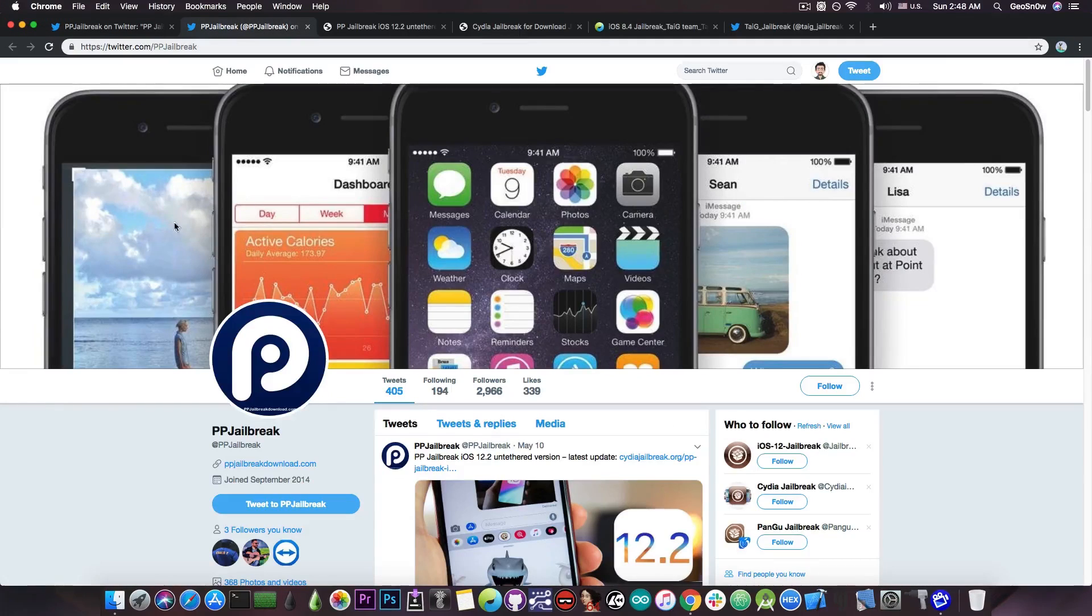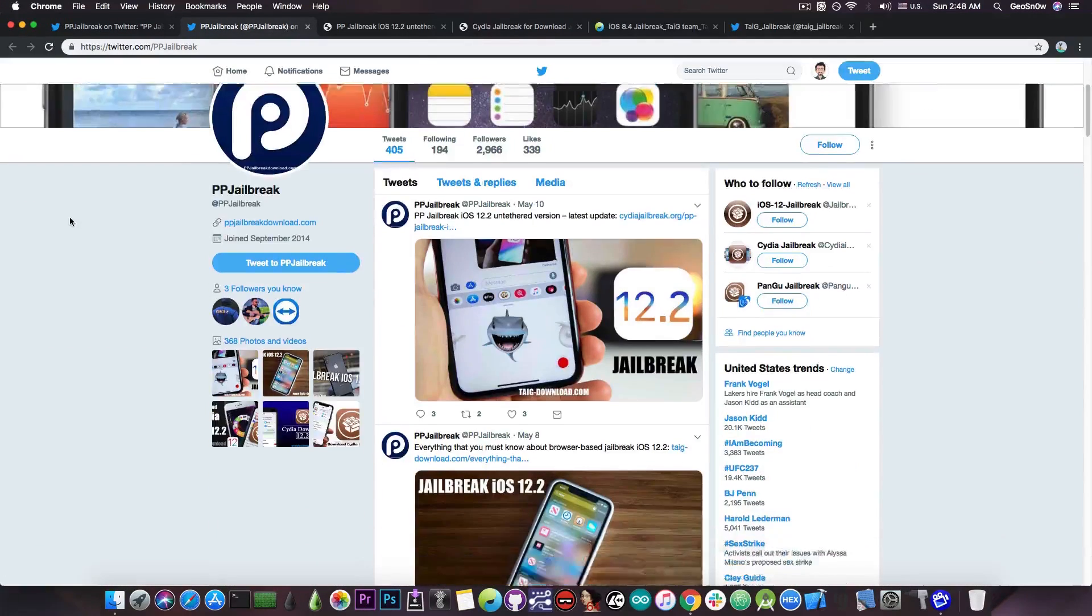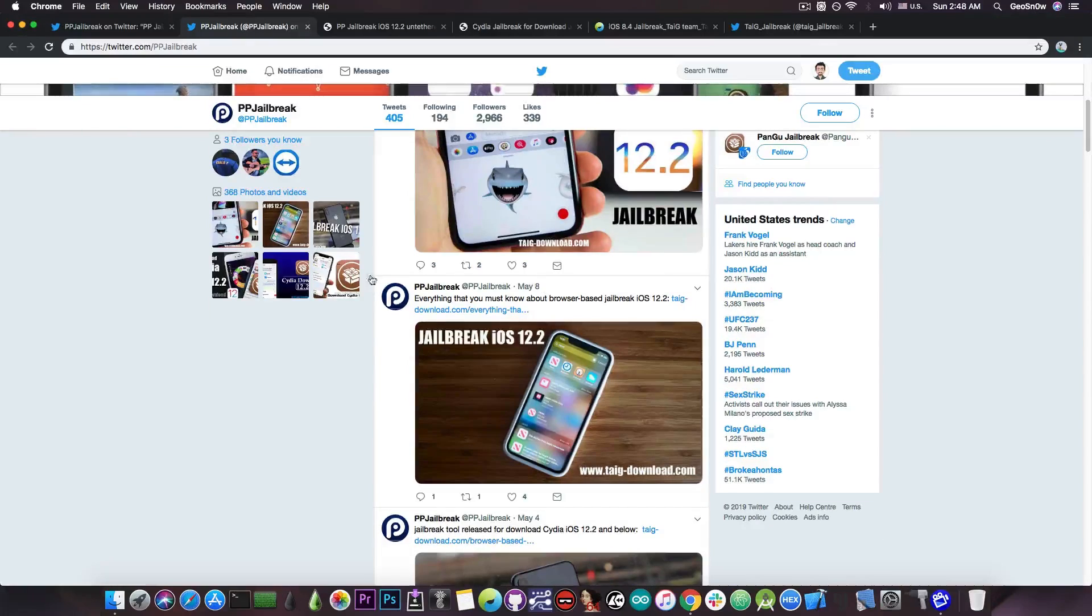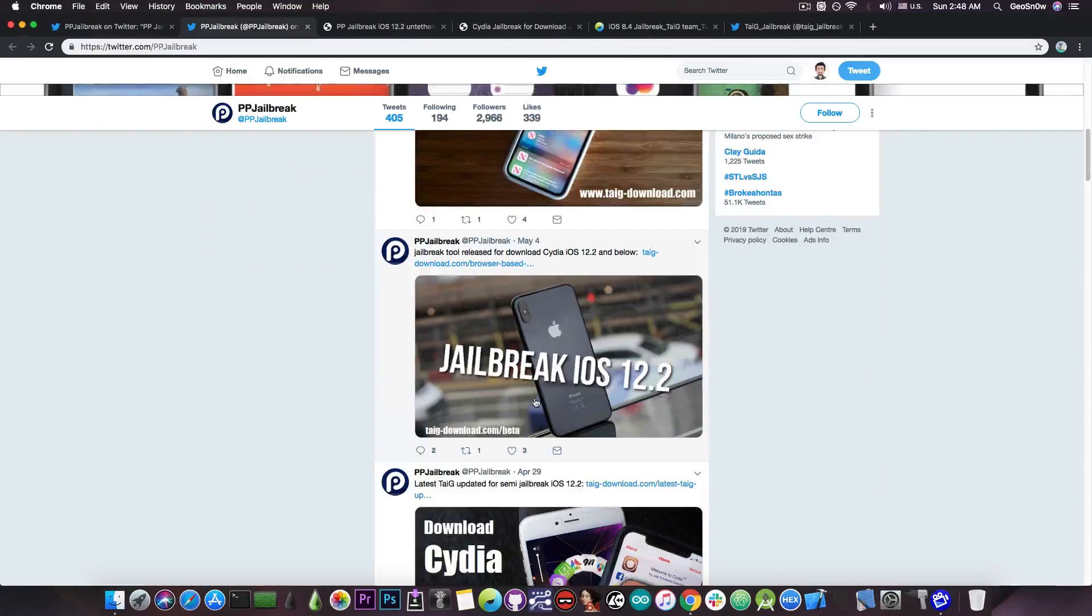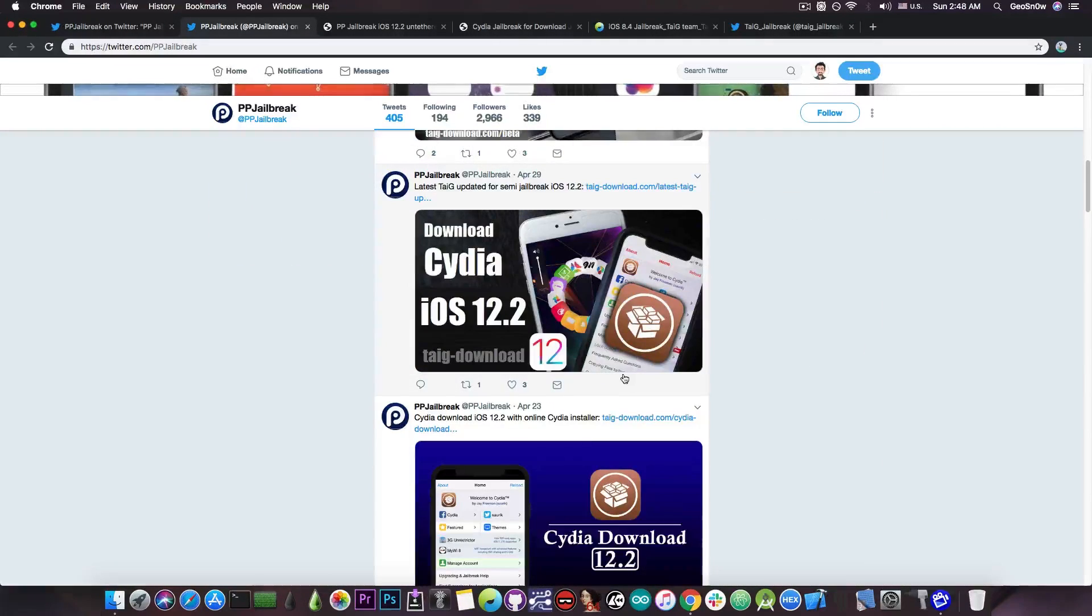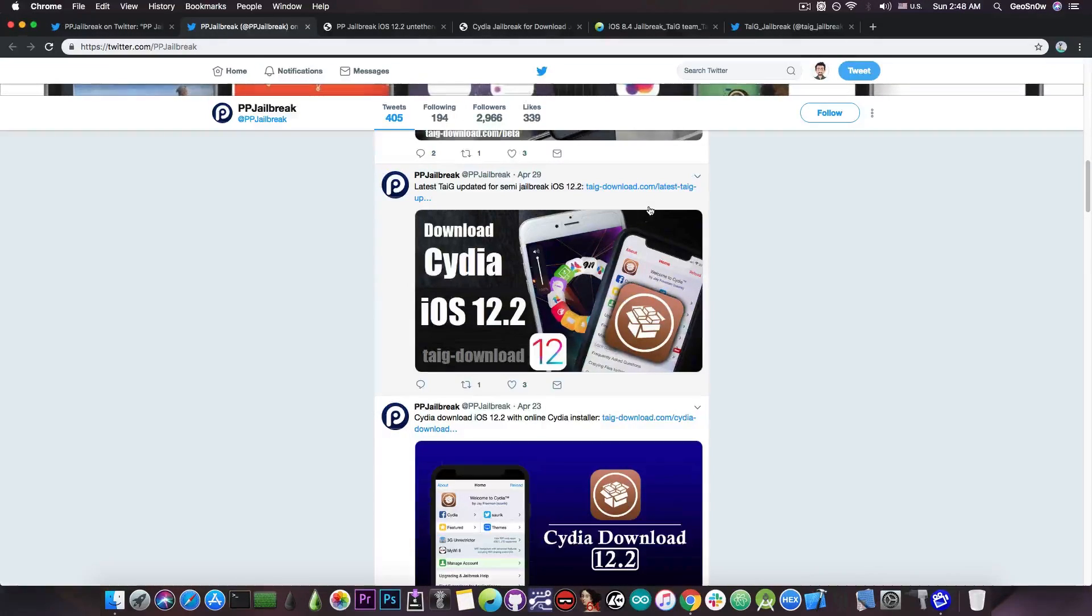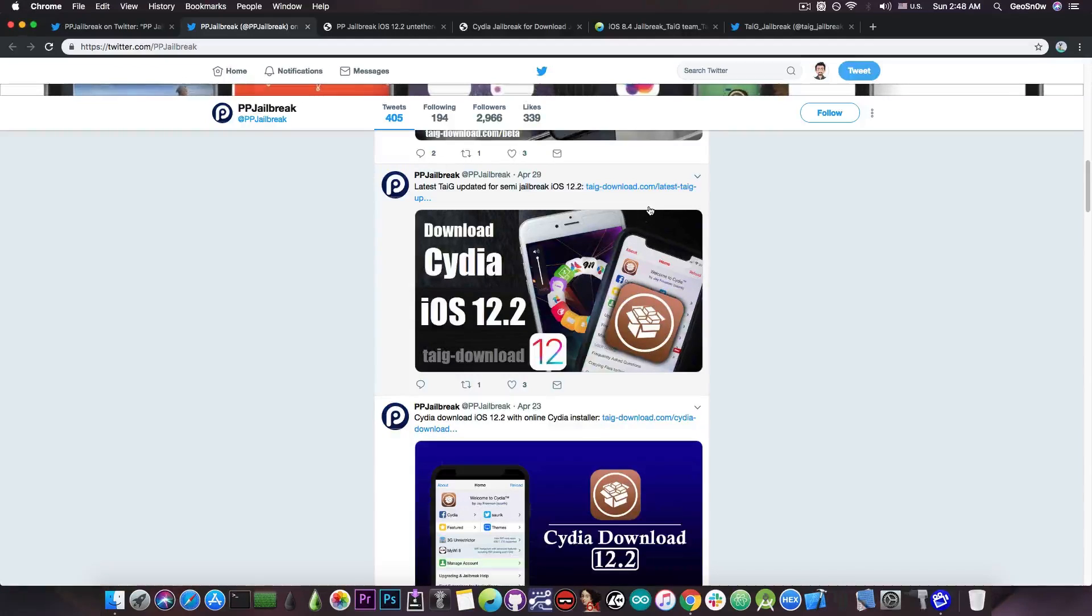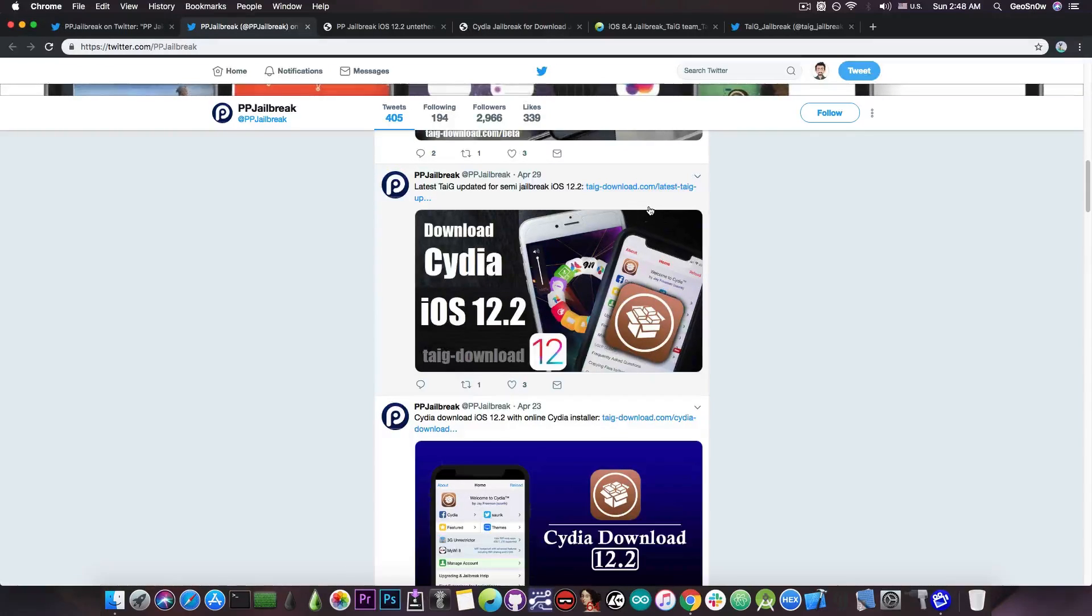Now the PPJailbreak account seems to be flooded with a lot of fake jailbreak news like Jailbreak iOS 12.2, latest Taiji update for Semi Jailbreak on iOS 12.2. The Taiji Jailbreak was a real jailbreak back in 2015 but there haven't been any updates since, so the latest Taiji update as they say is probably somewhere in August 2015.